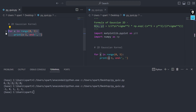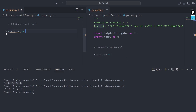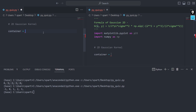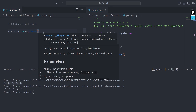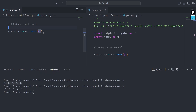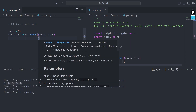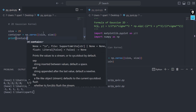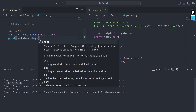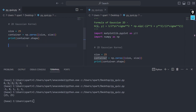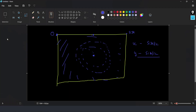Now let's code this. First I'll create a container — I don't care about initial values since I'll replace everything with Gaussian outputs. I'll use np.zeros of shape (size, size), where size is 25. So np.zeros of size by size gives a 25×25 array. Checking the shape with print(container.shape) confirms it's 25 by 25.